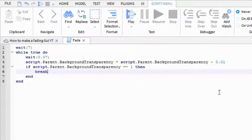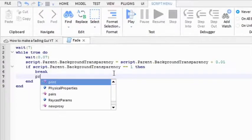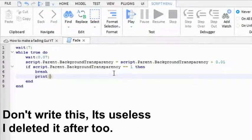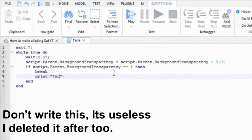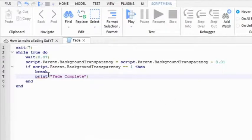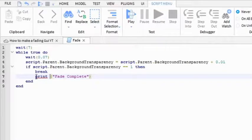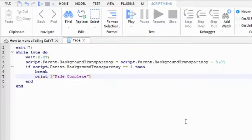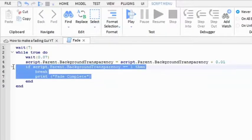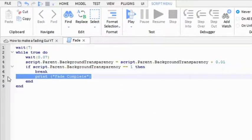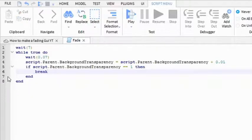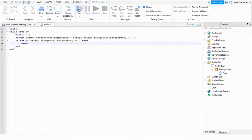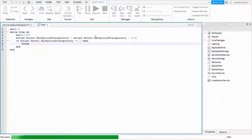You don't have to write this but I'm just gonna write print, brackets, quotation mark, fade complete. And this should be the script. Actually, okay never mind, I won't write that. You can close it off or you don't have to close off, just press play and it should work.